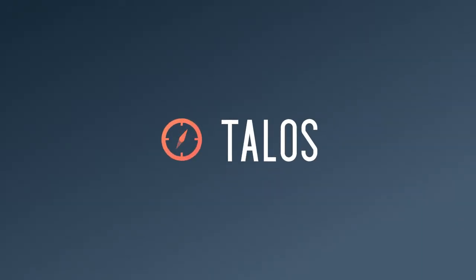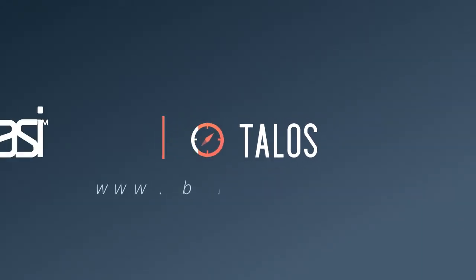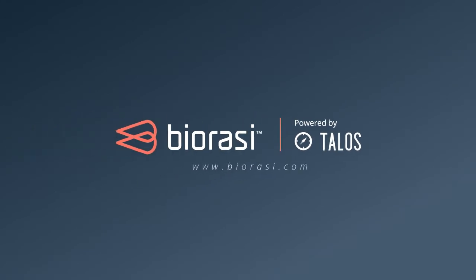Talos, a different kind of clinical trial management tool from a new kind of CRO.